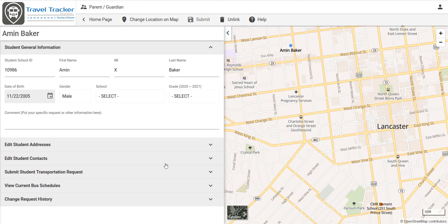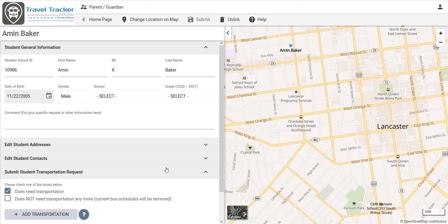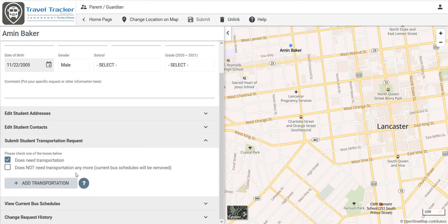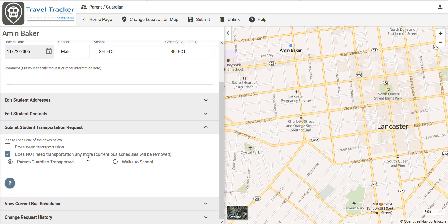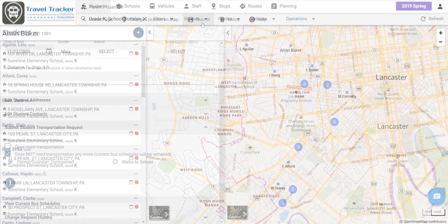Parents can add or adjust transportation needs. So let's say that this child does not need transportation. The parent is going to transport them. We can do that and then hit submit and that will push that request through to the routing software.